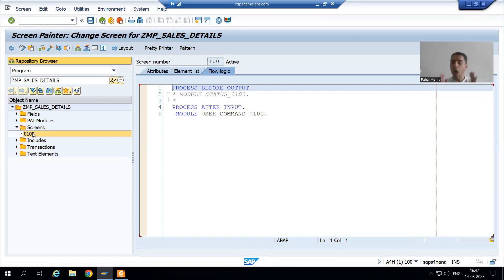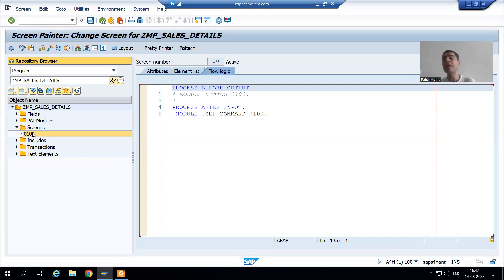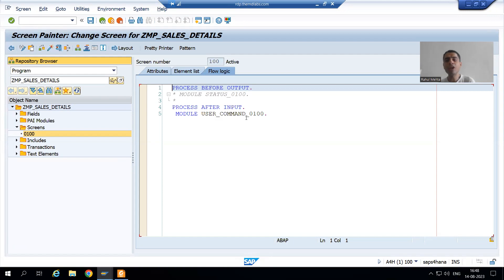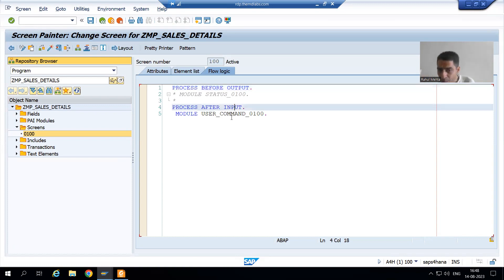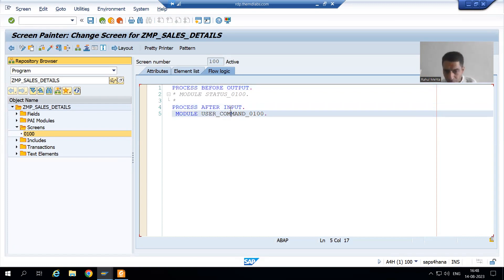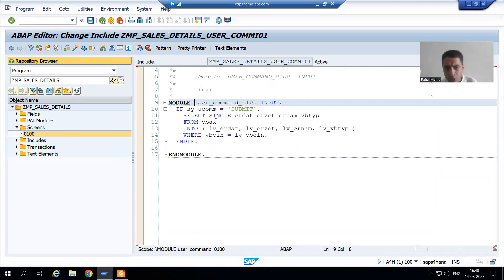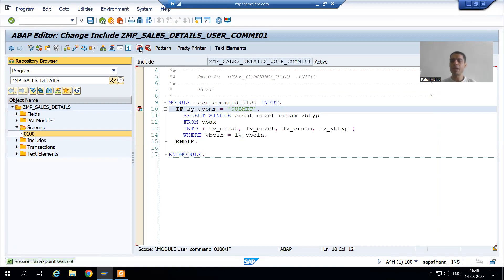We all know that whenever you are performing some action on the screen — for example clicking the submit button — the event that triggers is Process After Input (PAI) of that particular screen. If you do not have knowledge of module pool programming, no problem: just go to that screen's Flow Logic tab, go to Process After Input, and put breakpoints there. We know whenever we click the submit button, the PAI of that screen is called.